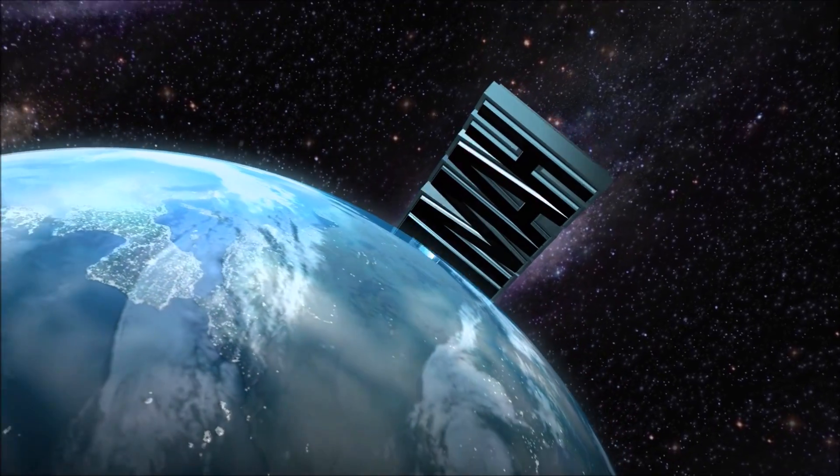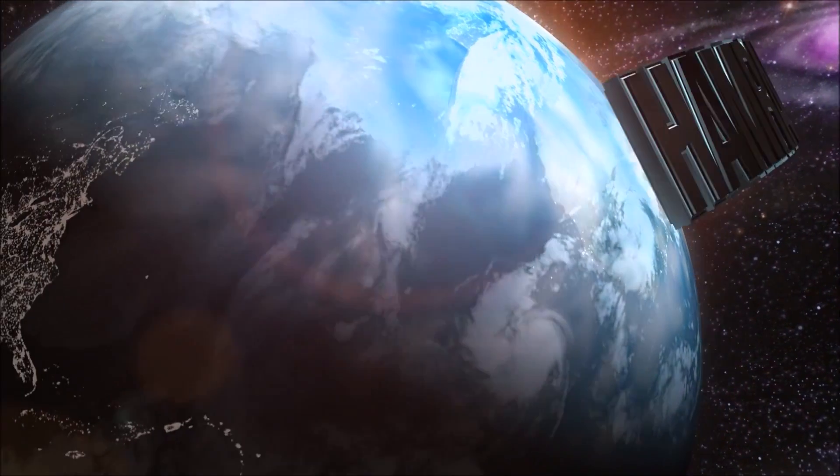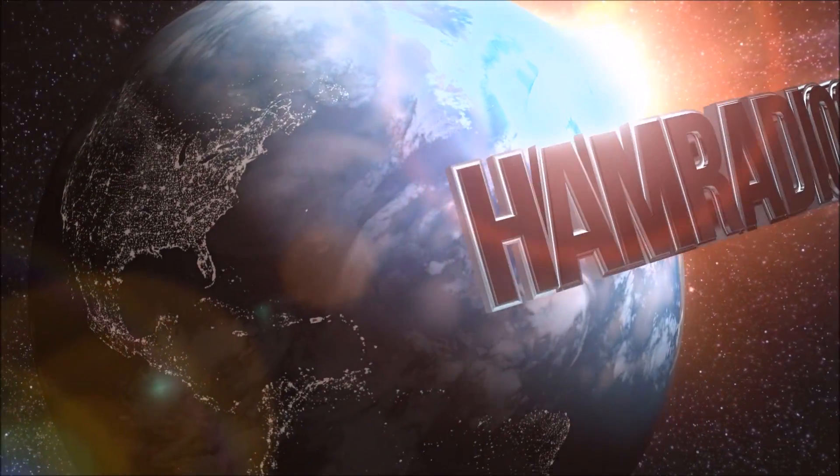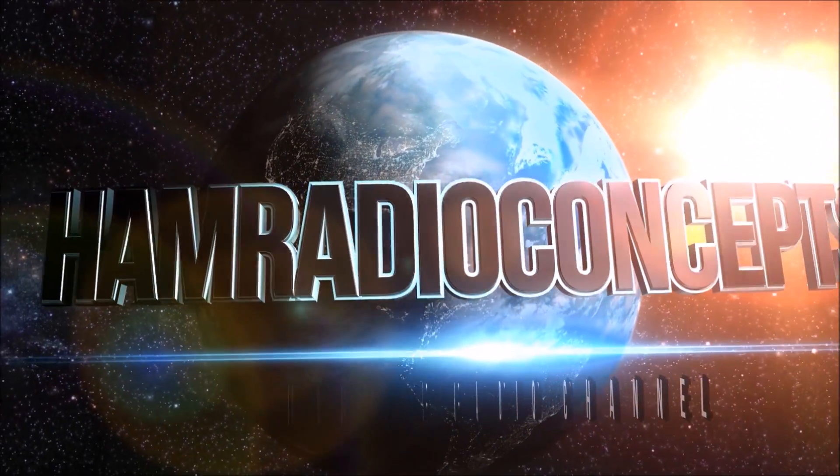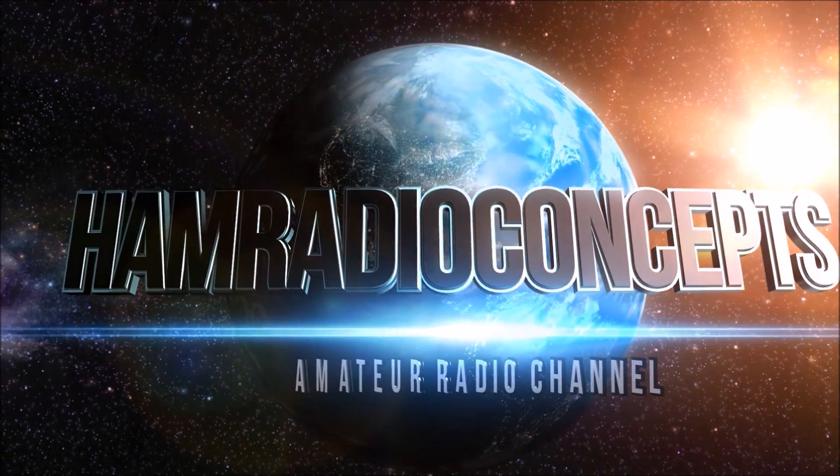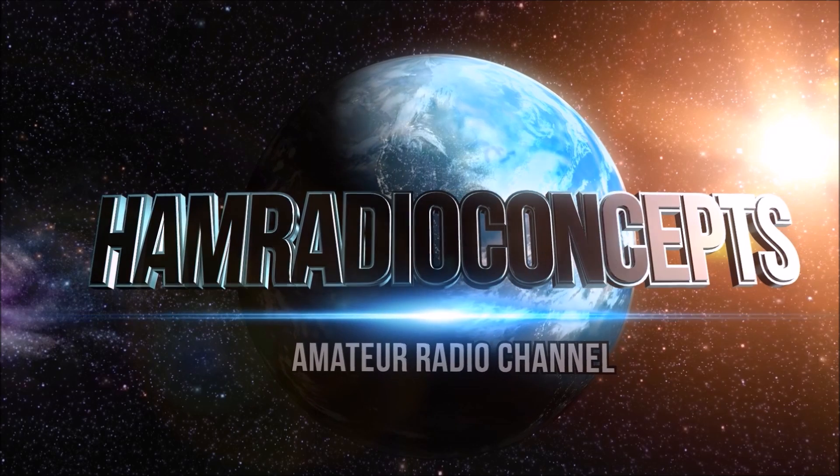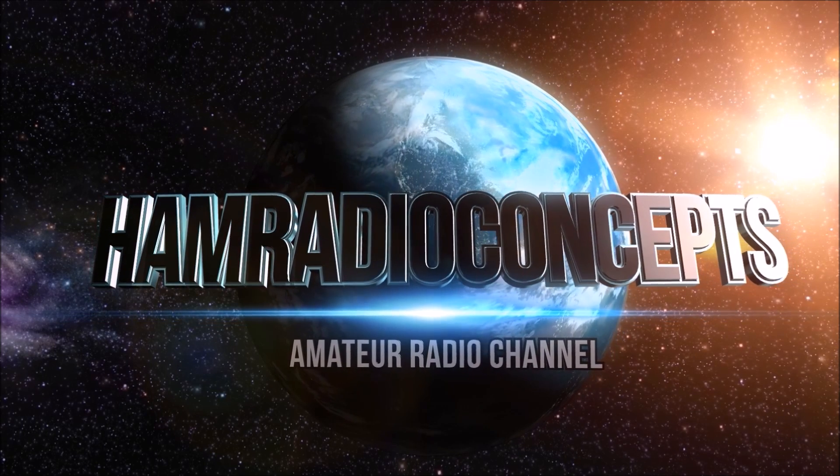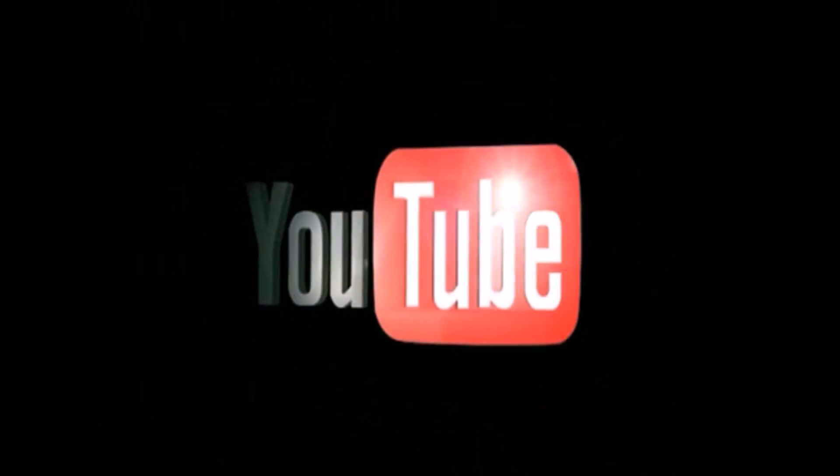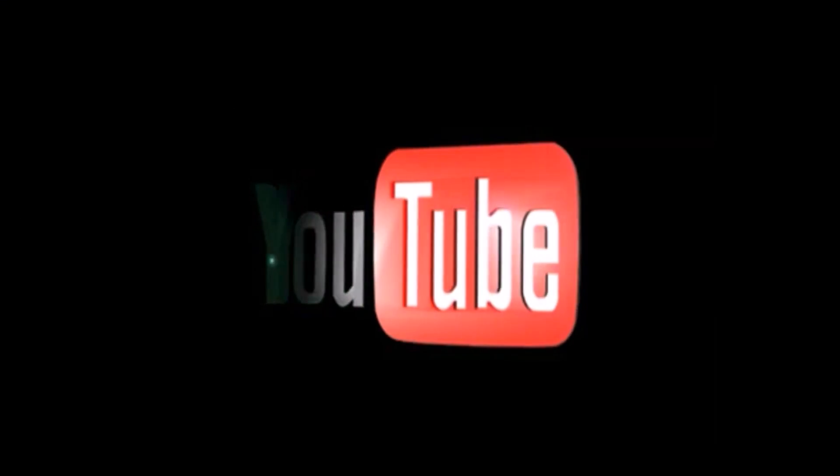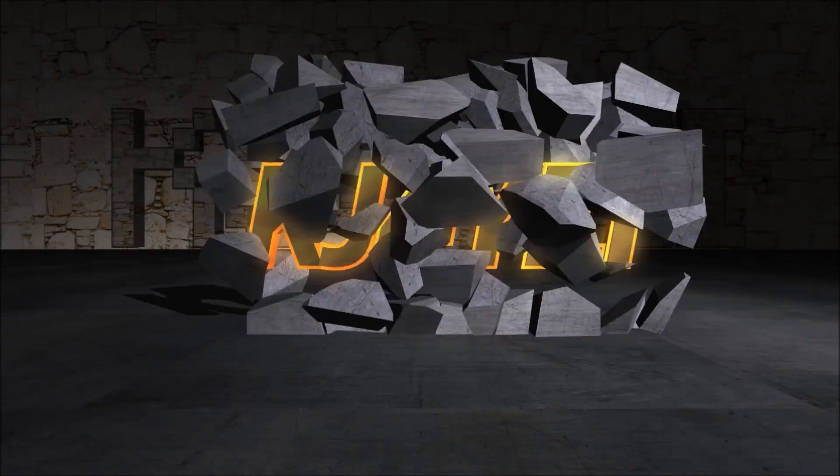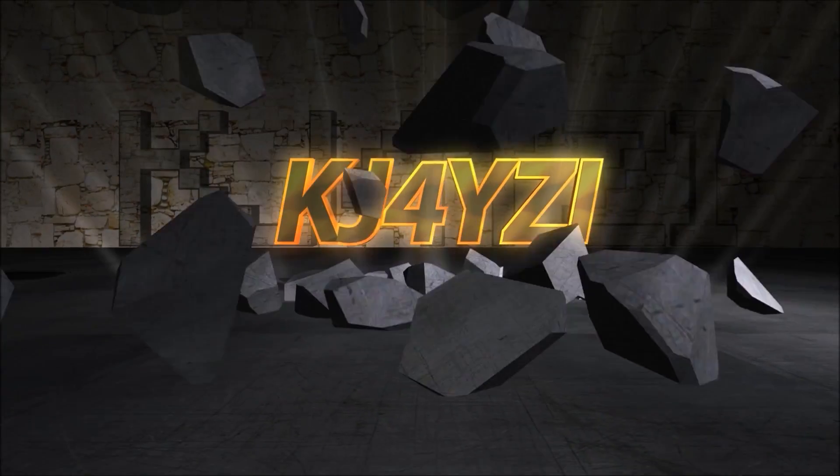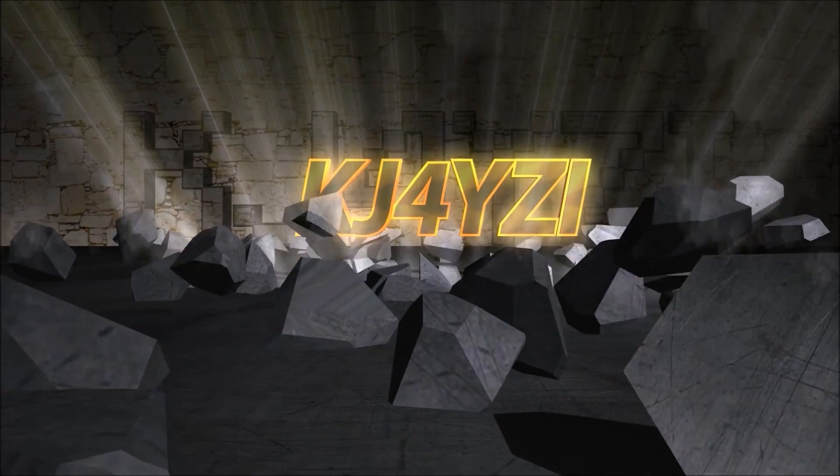And now Ham Radio Concepts presents another exciting amateur radio video, keeping ham radio operators informed with a thorough look at new products. Here's your host Eric, KJ4YZI. What's up YouTube, Eric with Ham Radio Concepts.